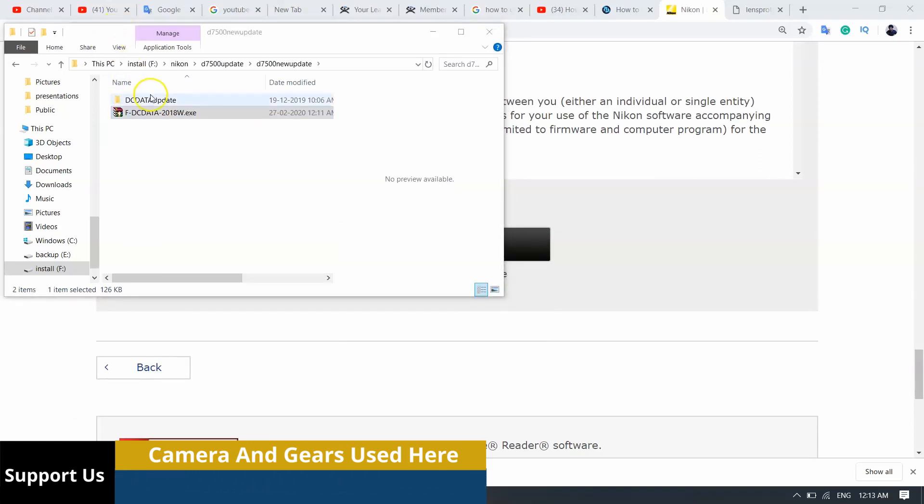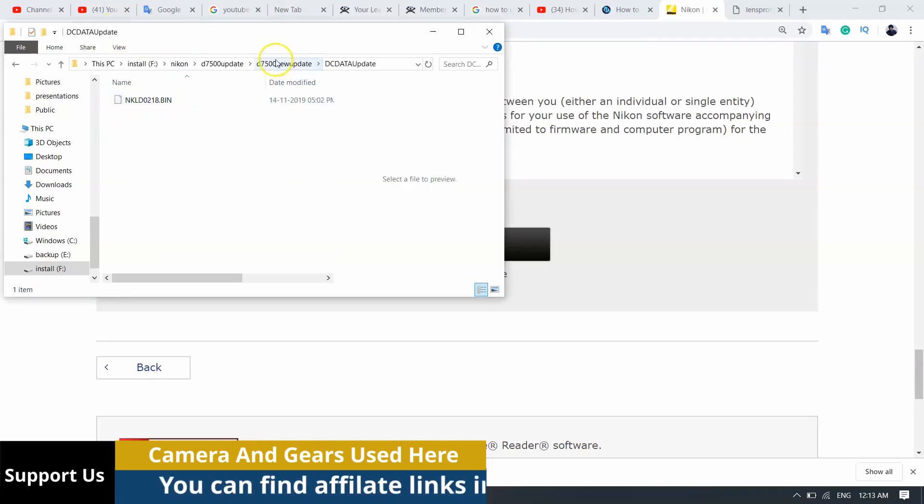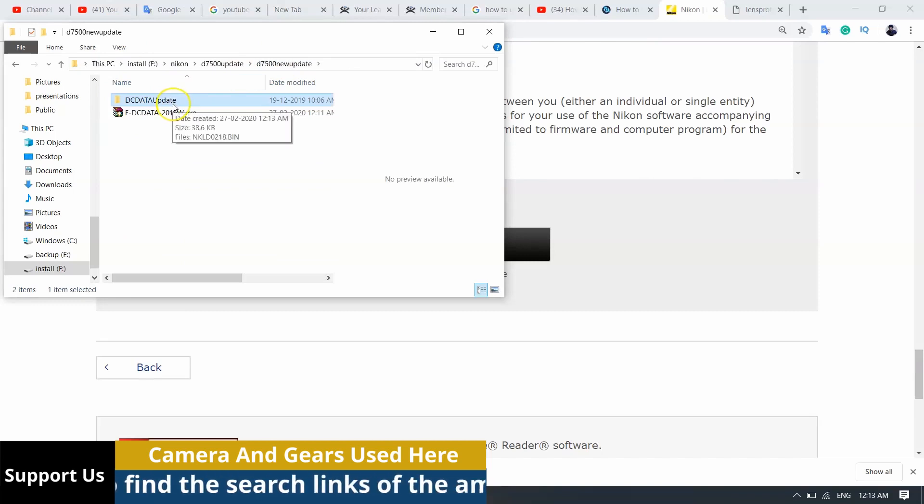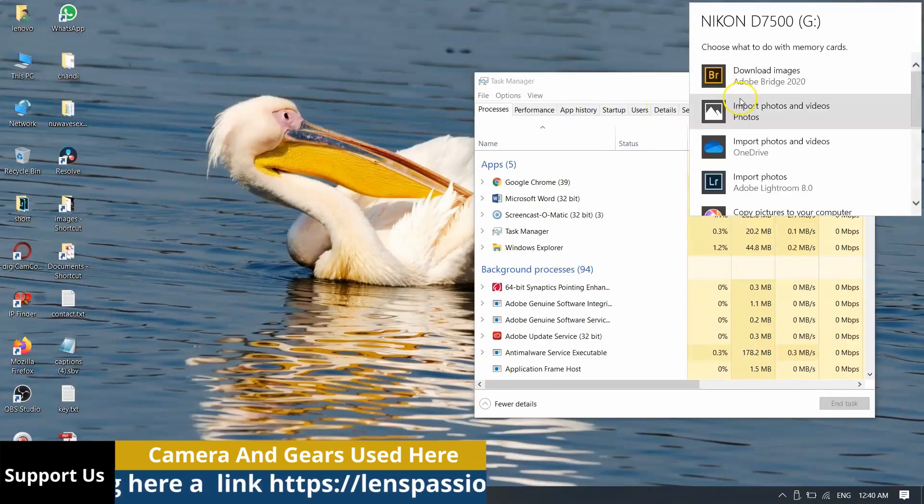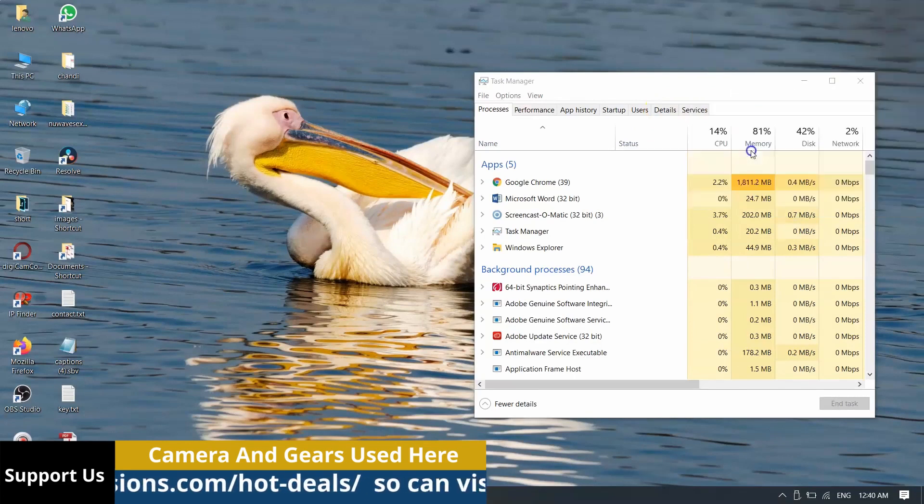Inserting my formatted memory card to the computer card reader slot and copy the file with the extension .BIN to the memory card.